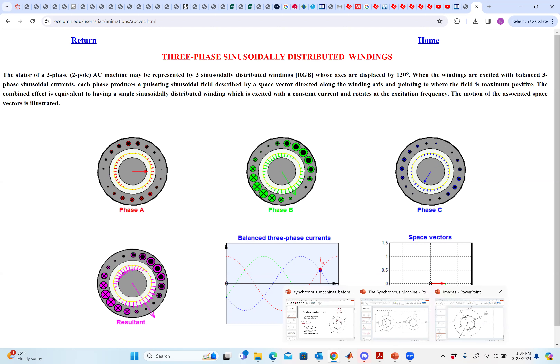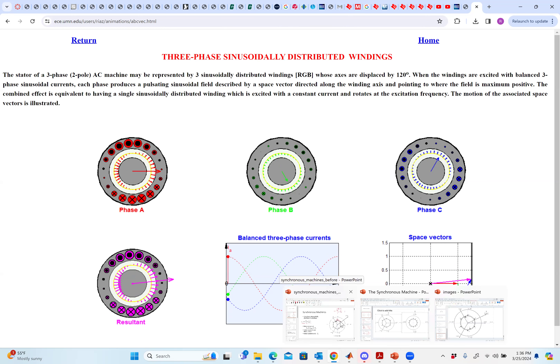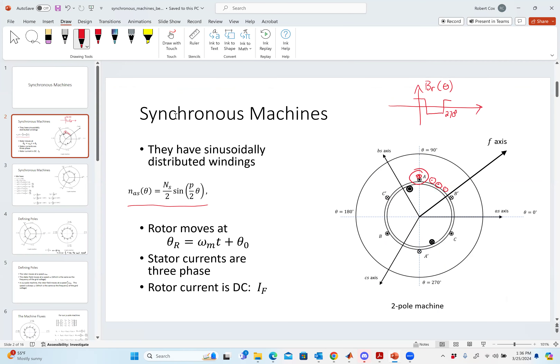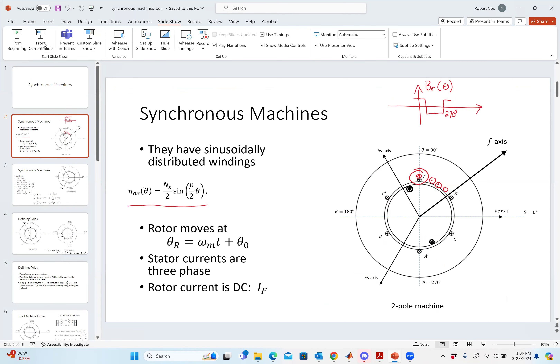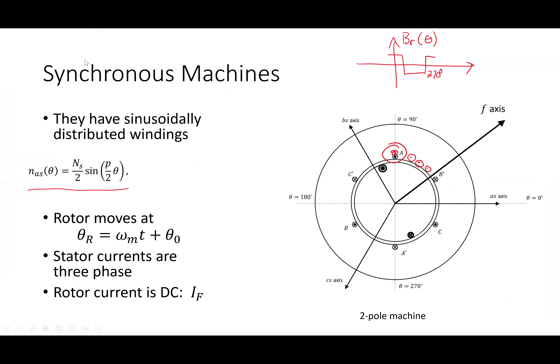What I want to do is understand how this machine now works within an electrical circuit, which is where most of the problems we analyze come in. So I'm going to jump over to my slides.